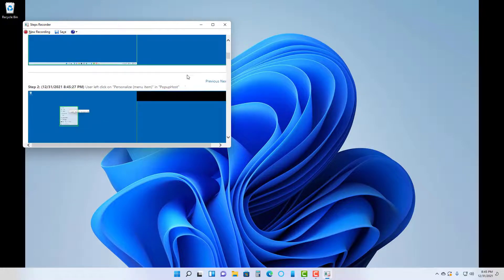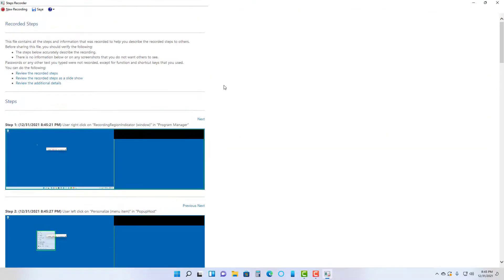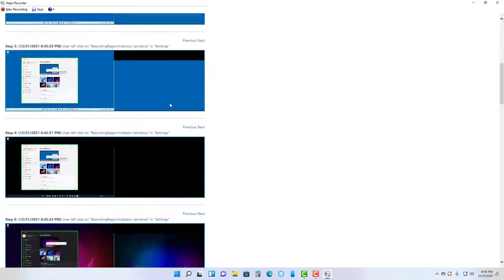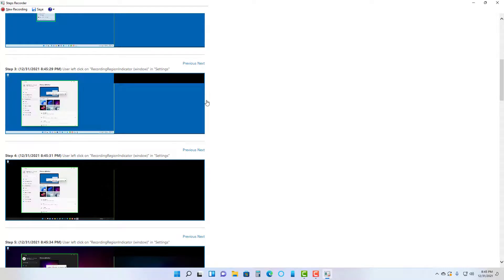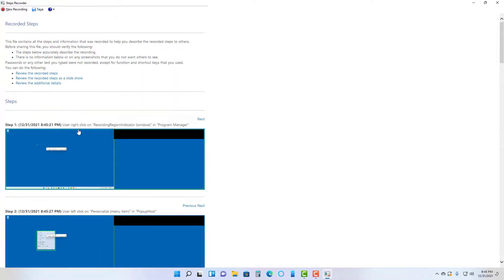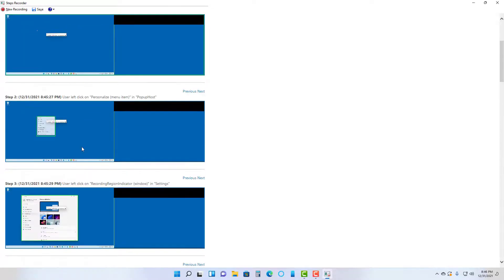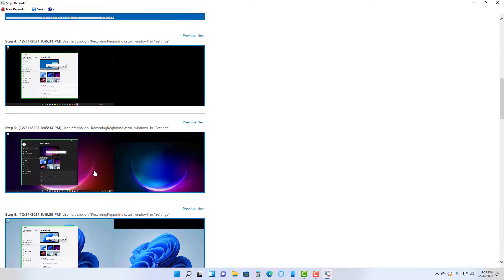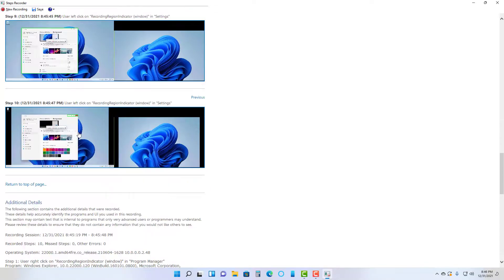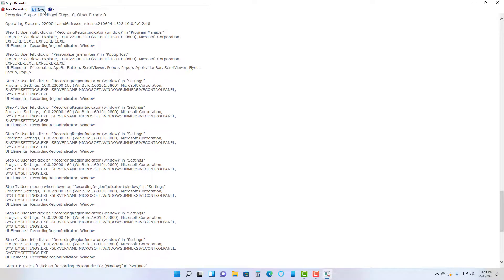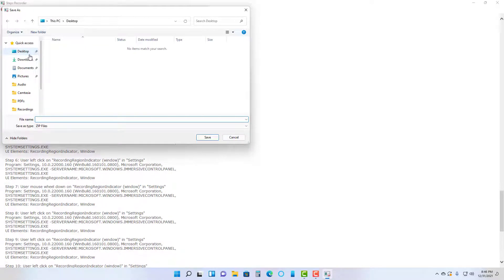All of the screenshots are taken, as you can see. These are individual steps and they are recorded as well. It shows the user right-clicking, the user left-clicking, and so on — all of the steps are recorded as you actually click. That is how the Steps Recorder works, and you can also save this file.